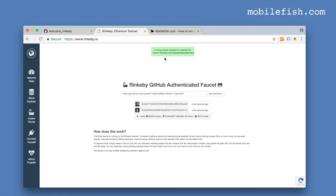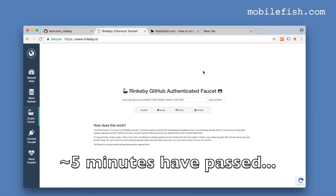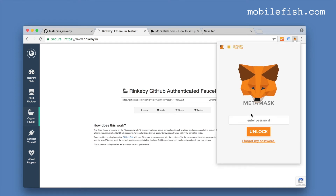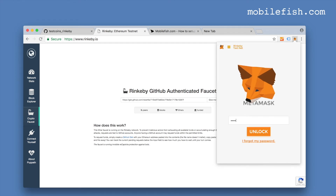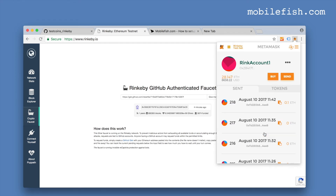The funding request has been accepted. Let's check my account. As you can see I have received ethers from the faucet.